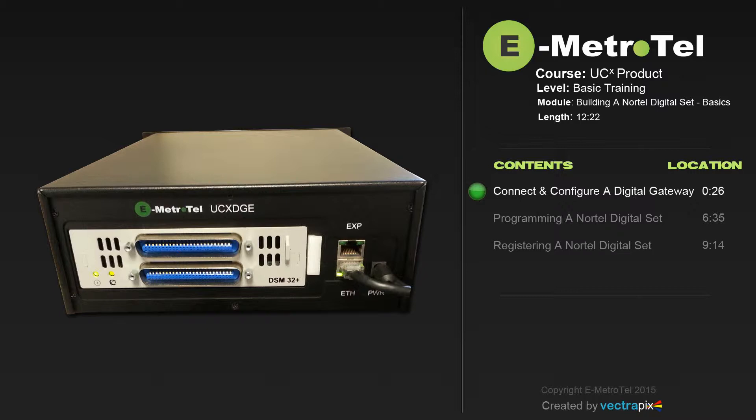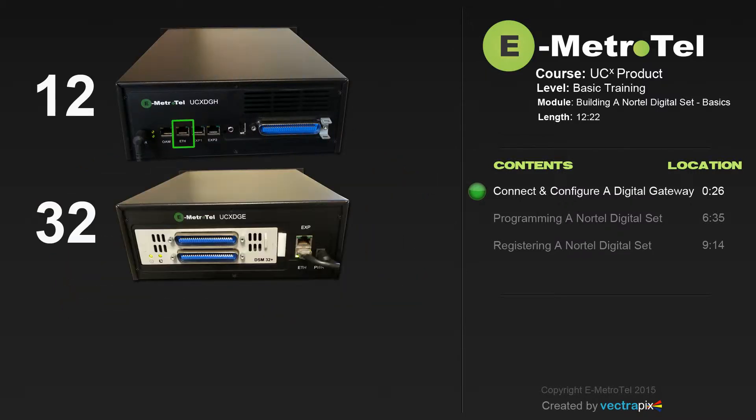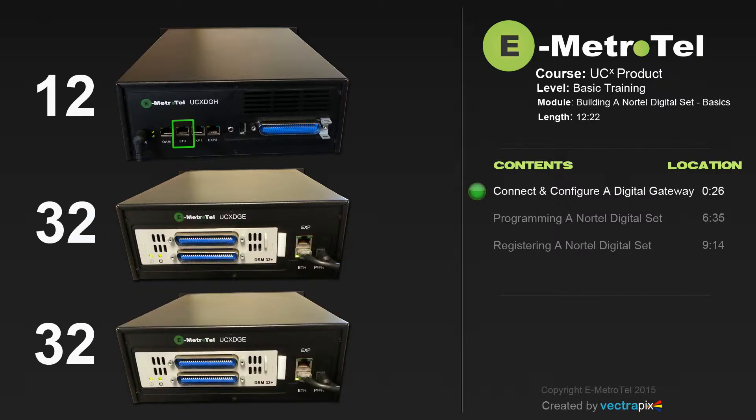For example, if you had 44 phones, you would use 12 out of the Digital Gateway and then 32 out of the Expansion Gateway. That would give you 44 phones. You can connect a second Expansion Cabinet to the Digital Gateway for another 32 phones.